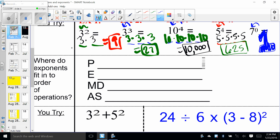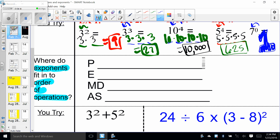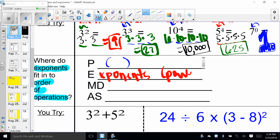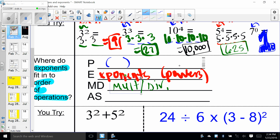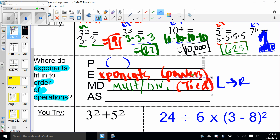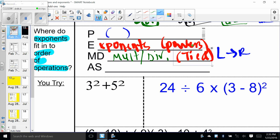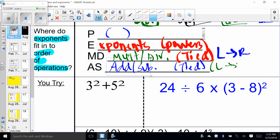Now we're going to do order of operations with exponents and negatives. You cannot use your calculator, so you'll use money-in-the-bank, stop-chop-chop, and triangle problems. Step one: parentheses first. Step two: exponents — the powers we just practiced. Then multiplication and division, which are tied from left to right. Finally, addition and subtraction, which are also tied from left to right.